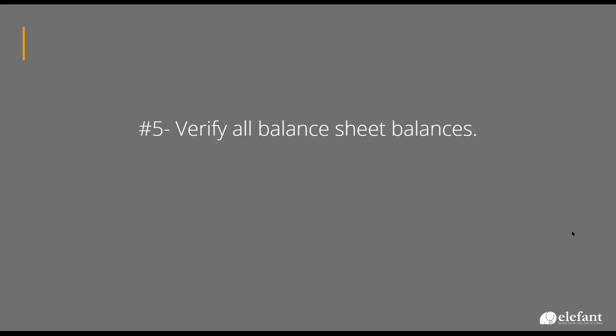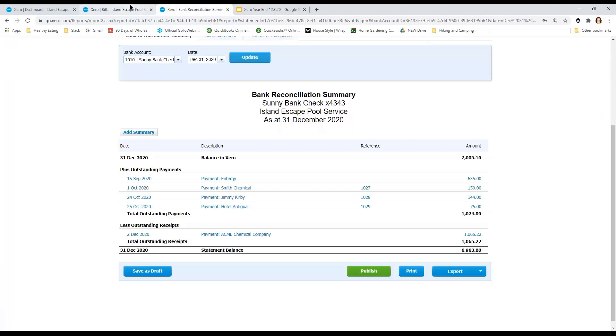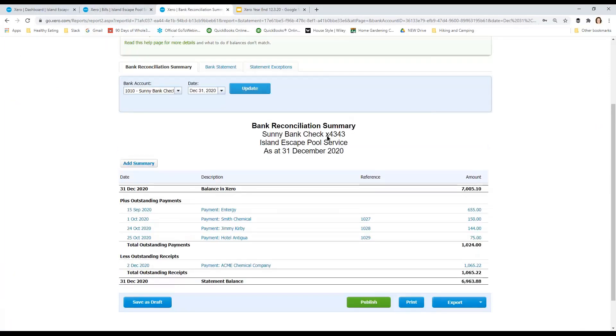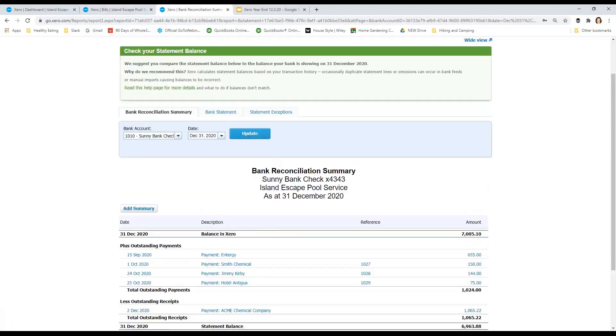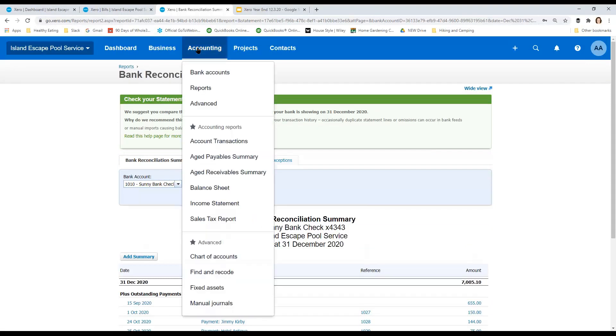Okay. So where are we? We are on five, verify all balance sheet balances. So all of our asset liabilities that are not bank accounts, now is the time we go in and verify those. And I have the best news for you guys. If you follow me on Facebook, you saw that I was giddy about this this morning.